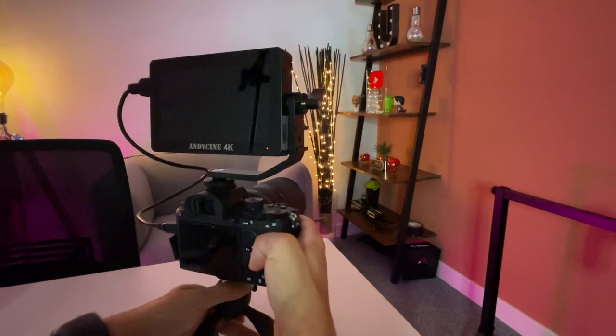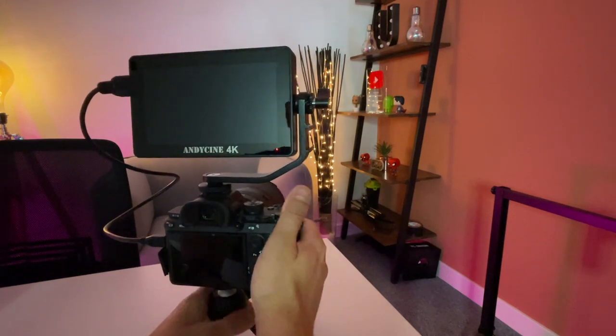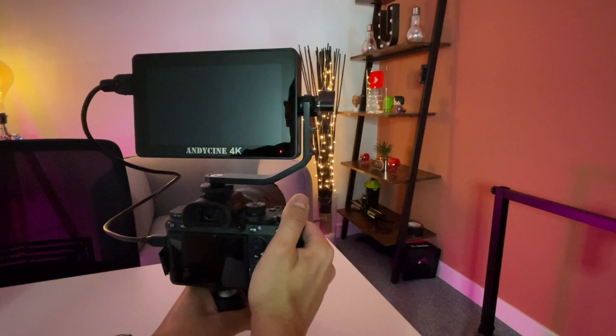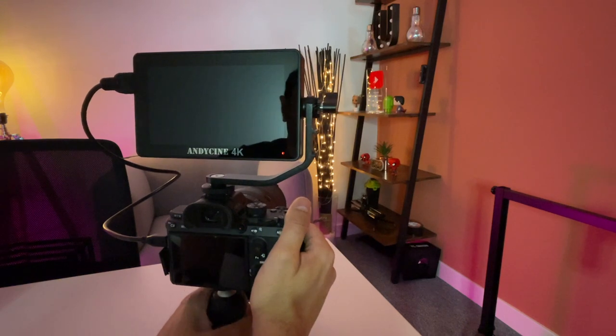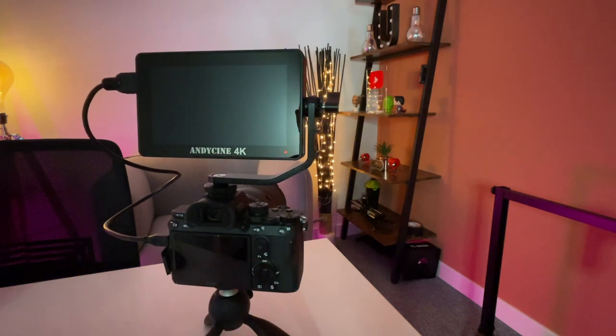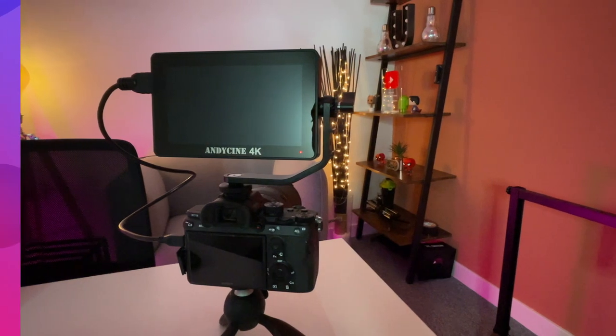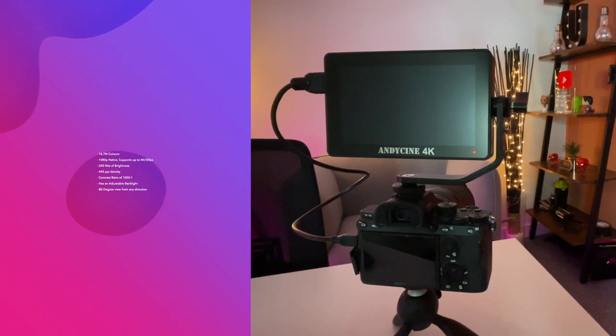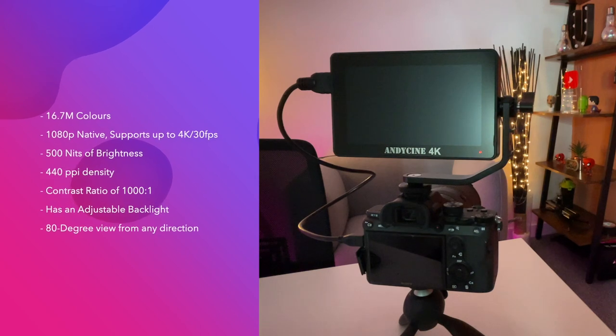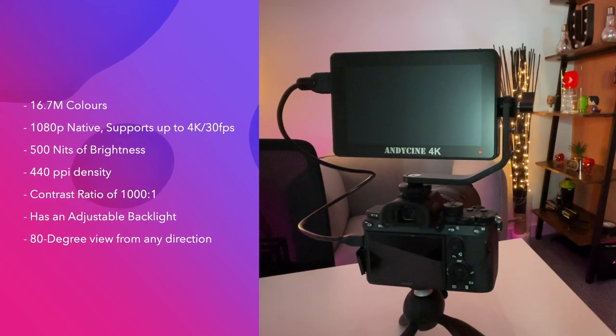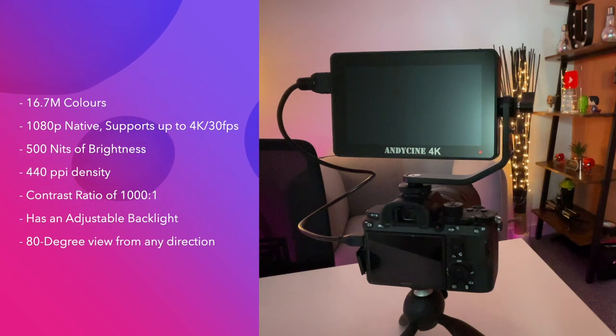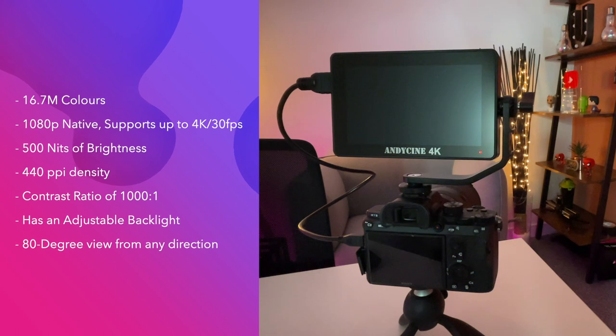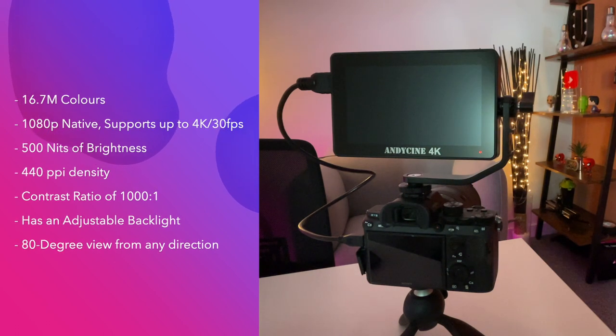So now what I want to do is just quickly run through the specifications of the screen itself and the quality of it before I run through the different menu items. So the screen itself has 16.7 million colors and by native design it is 1080p full HD but it supports a display of up to 4K to a maximum of 30 frames per second and it does go up to a maximum of 500 nits of brightness.